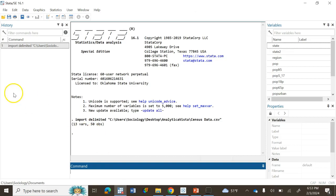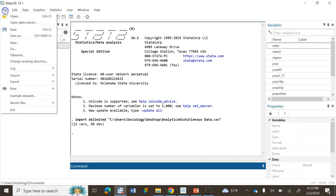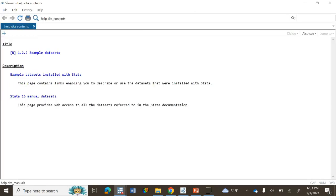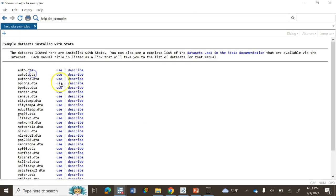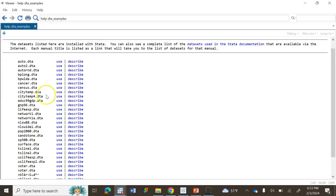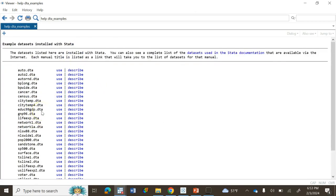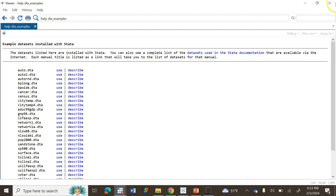If you go to File, there are some example datasets in the Stata software system. Go to example datasets here and click on example datasets. You'll find a lot of datasets for you to practice. I'm going to use census data, so click Use here.